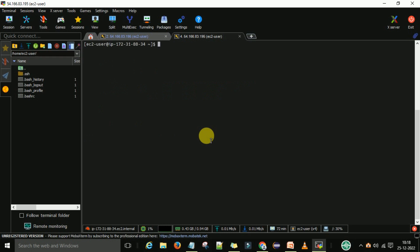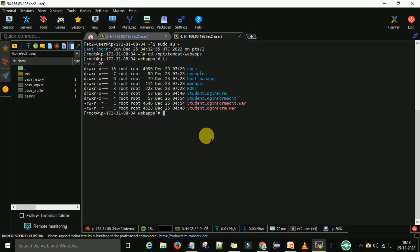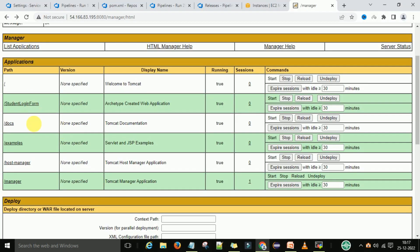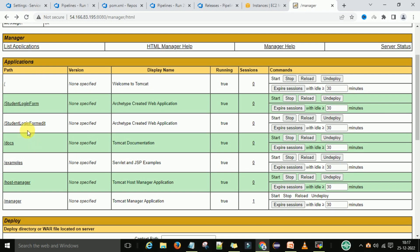If you want to check in the terminal, you can go to the /opt/tomcat/webapps folder, and under that you can see the student login form edit.war is there. Under the Tomcat server, if you refresh the page, you can see student login form edit is created.